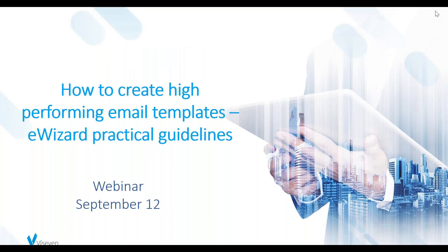Hello everybody, how are you doing? Welcome to our webinar. Today we're talking about email templates and specifically how to create high-performing email templates with the help of eWizard, which probably most of you are using already or familiar with.